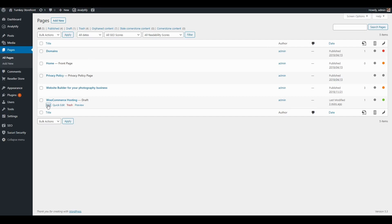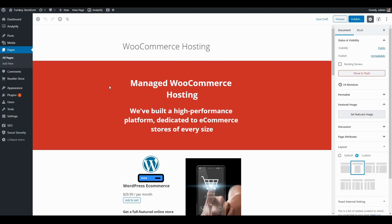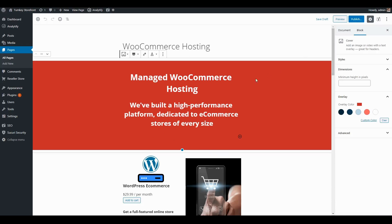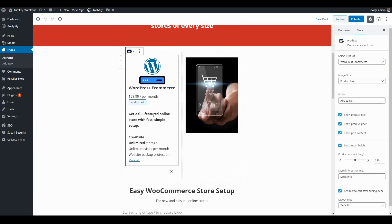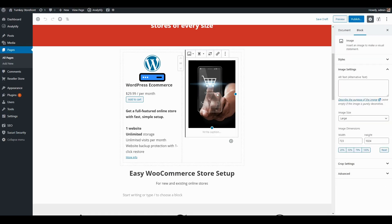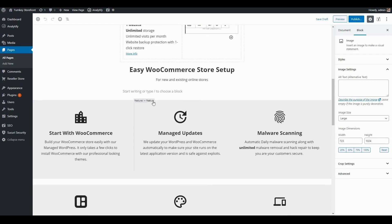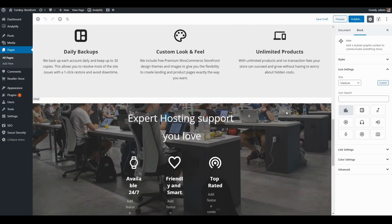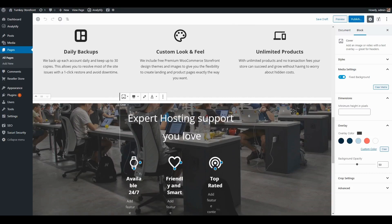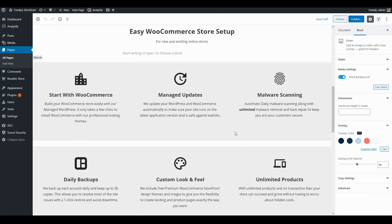This page has a title and then at the top I have a cover with some text. I've added a column and in one of the columns I've added a product widget and selected WordPress ecommerce. I also have a standard image on the side, some more paragraph text, and down here I've added some code block features along with another cover image at the very bottom.